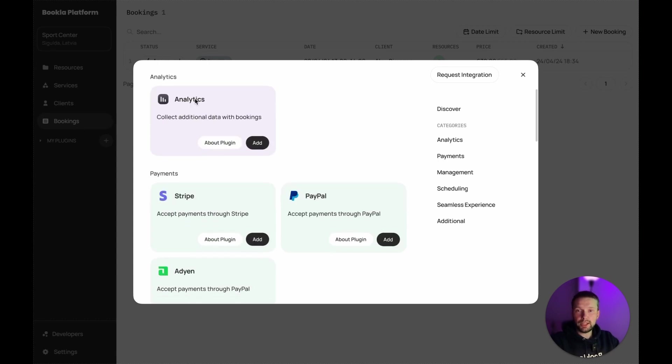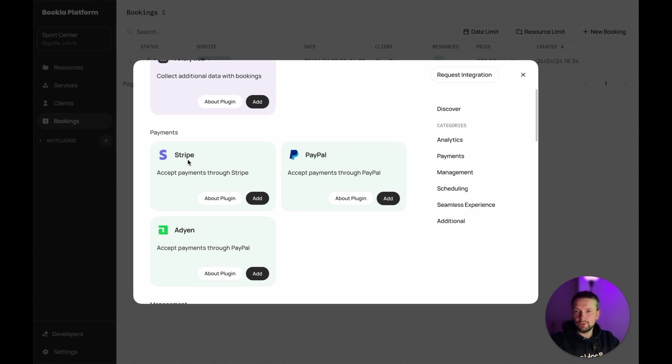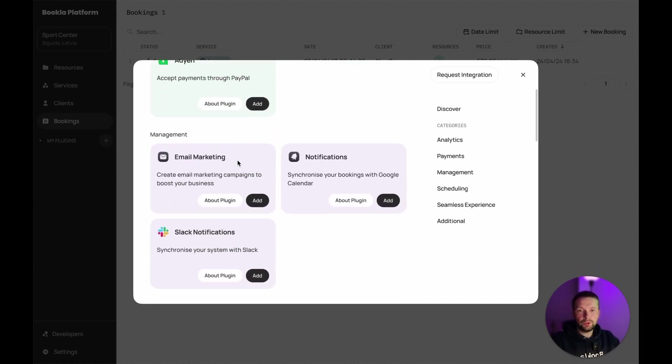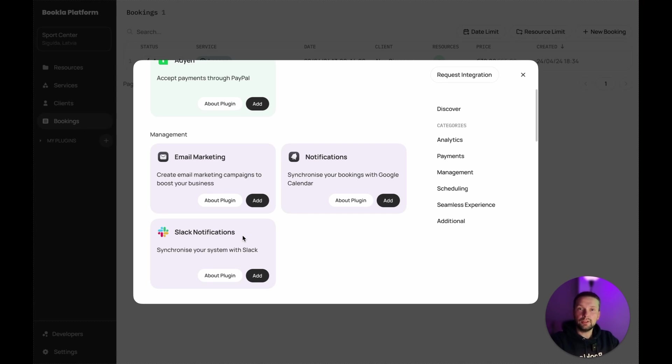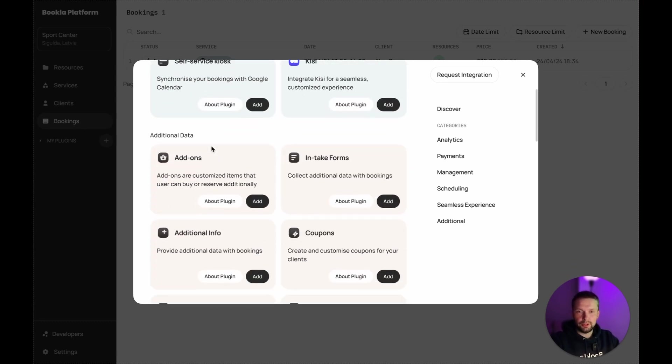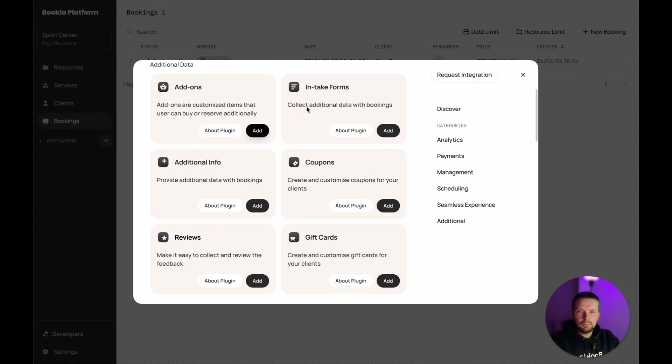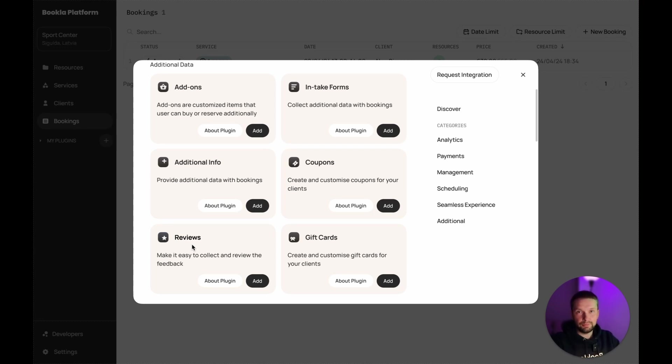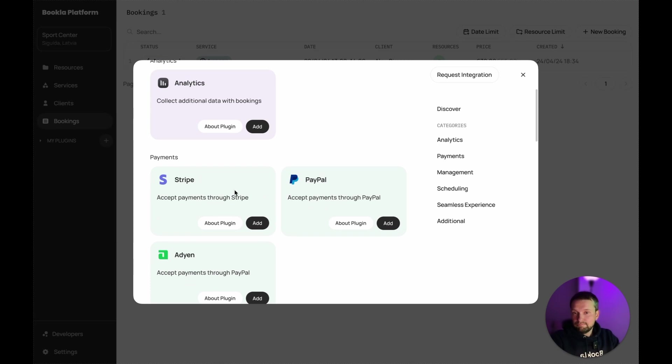But with the plugins you can extend as you want. For example, you want to add analytics or you want to start accepting payments. You can, for example, connect Stripe. Or you want to use Slack notifications. For example, when somebody makes a booking, you want to get a notification in Slack. Or you want synchronization with the Google Calendar or like intake forms. You want to collect more data when somebody's reserving. Or you want to get reviews after the bookings. So you can do whatever you want. And we're going to extend the list of plugins and also will give you as a developer the possibility to build your own plugins for the system.